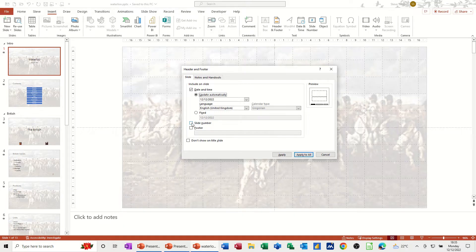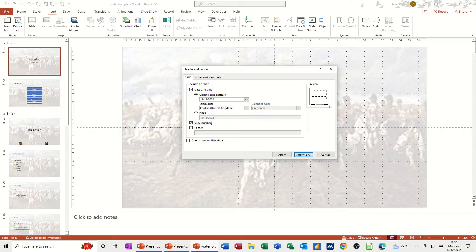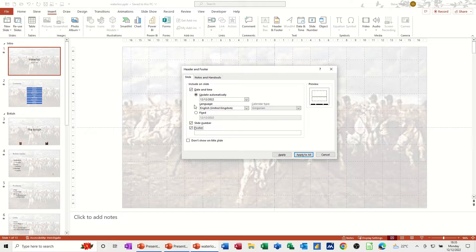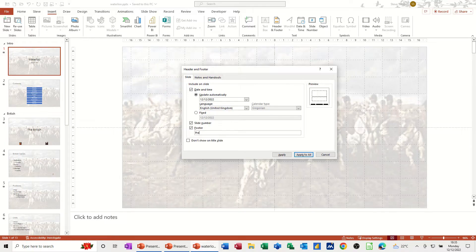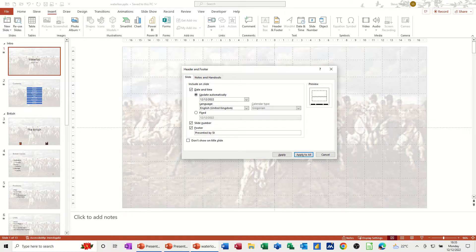Then you've got a tick box for a slide number and again it highlights where that's going to appear. And then this option here, footer, you do not have a header option on a slide. So in the footer, I'll just put presented by Steve.